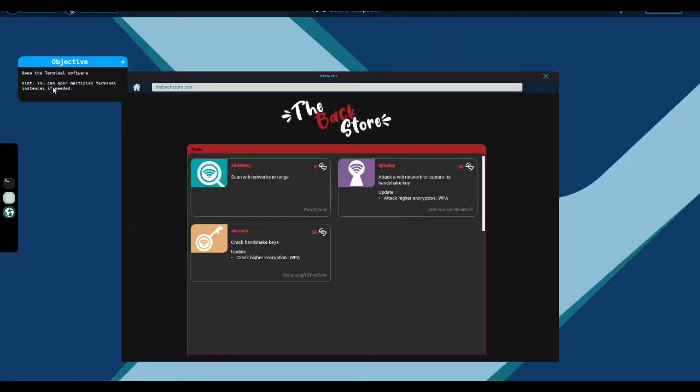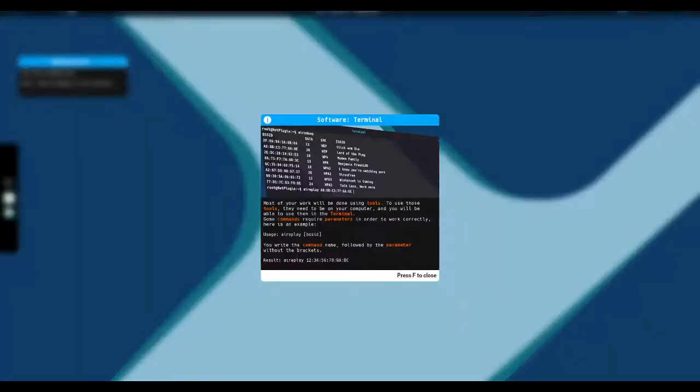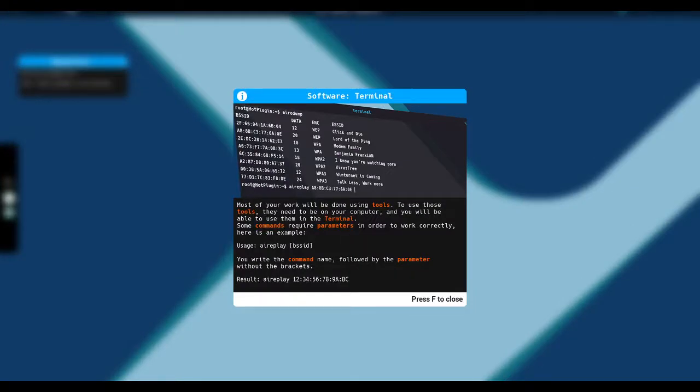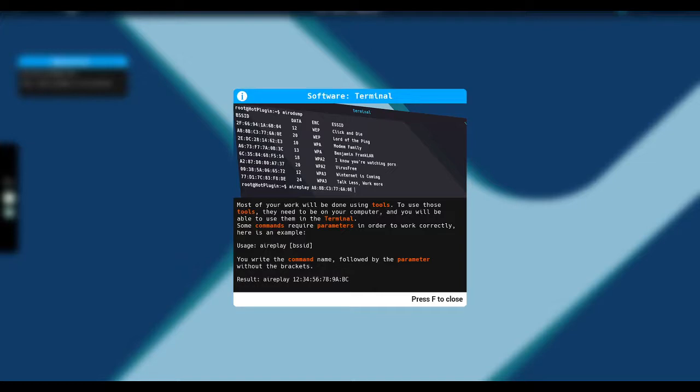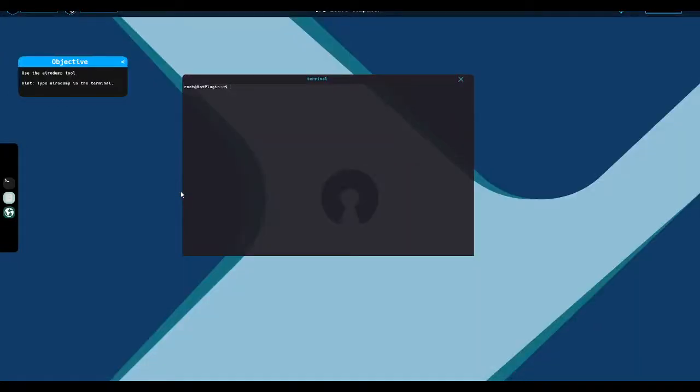Open the terminal software. Most of your work will be done using tools. To use those tools, they need to be on your computer and you will be able to use them in the terminal. Use the aerodump tool. So this is what we would use to search for nearby wireless networks. And we indeed, we see that there are two. They're using Hey, it's me, your Wi-Fi and you pay now. We saw both of those also when we went to the network widget up here.